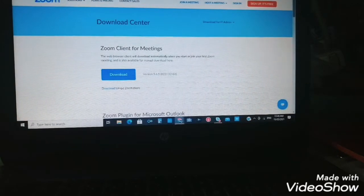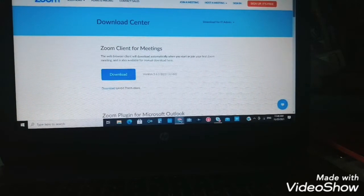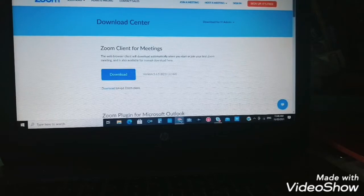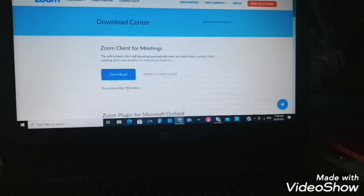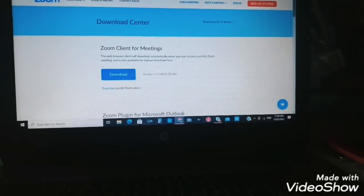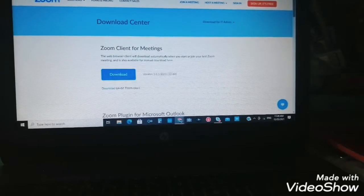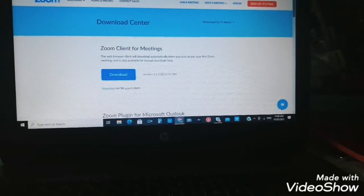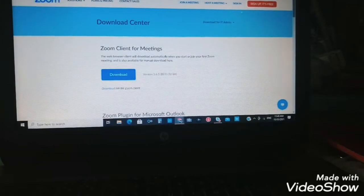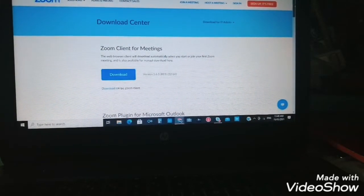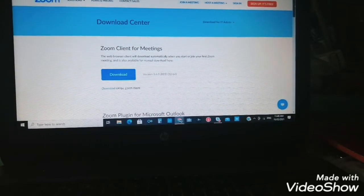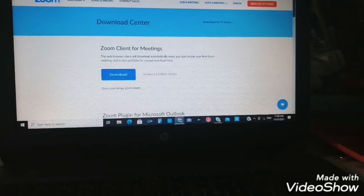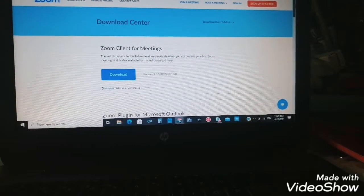I'll just search Zoom. Then this appeared, the download center. This is what appeared, and at the very top is Zoom Client for Meetings.